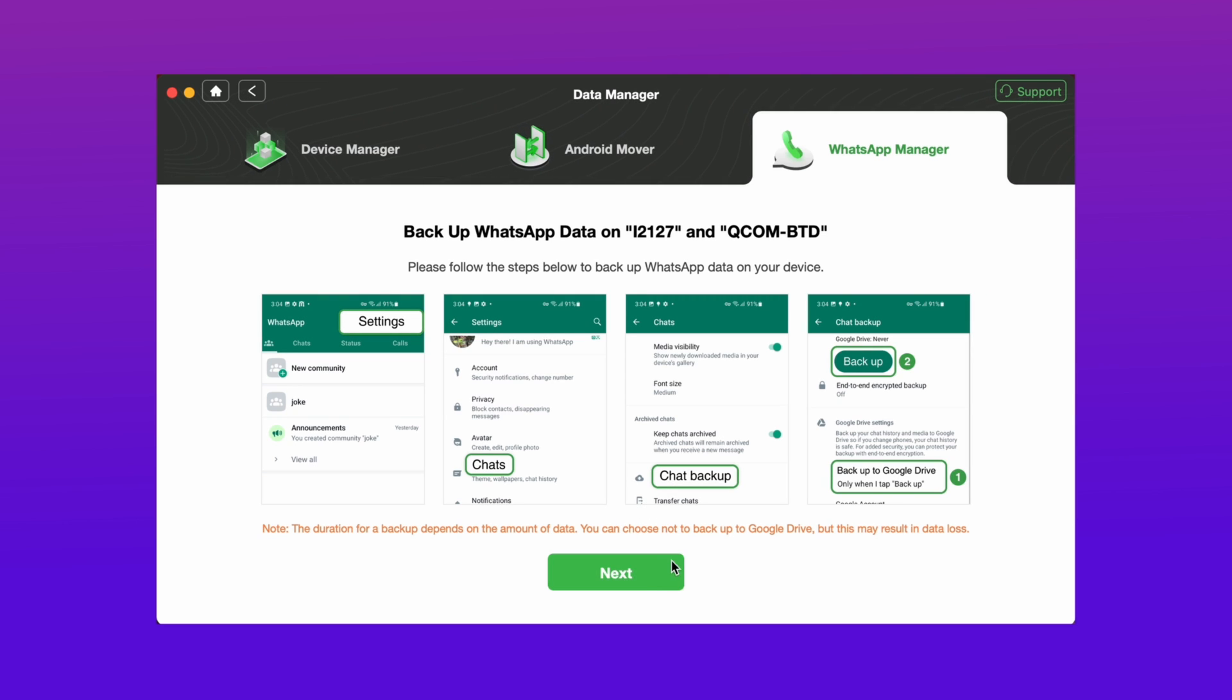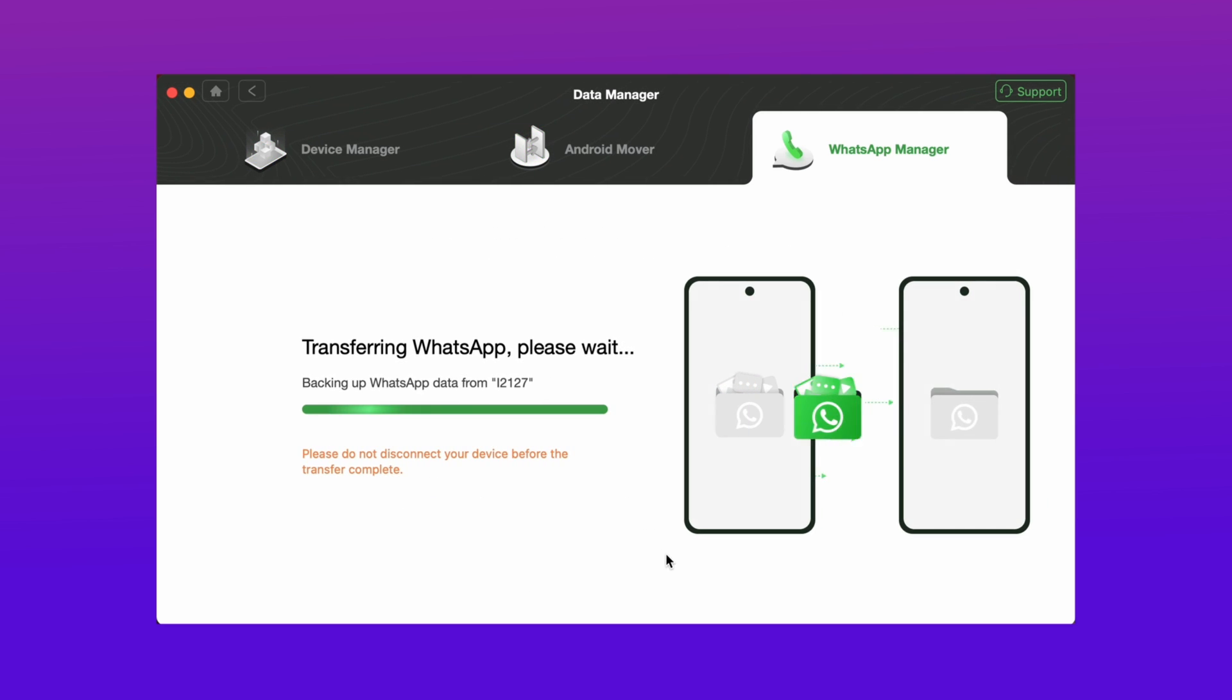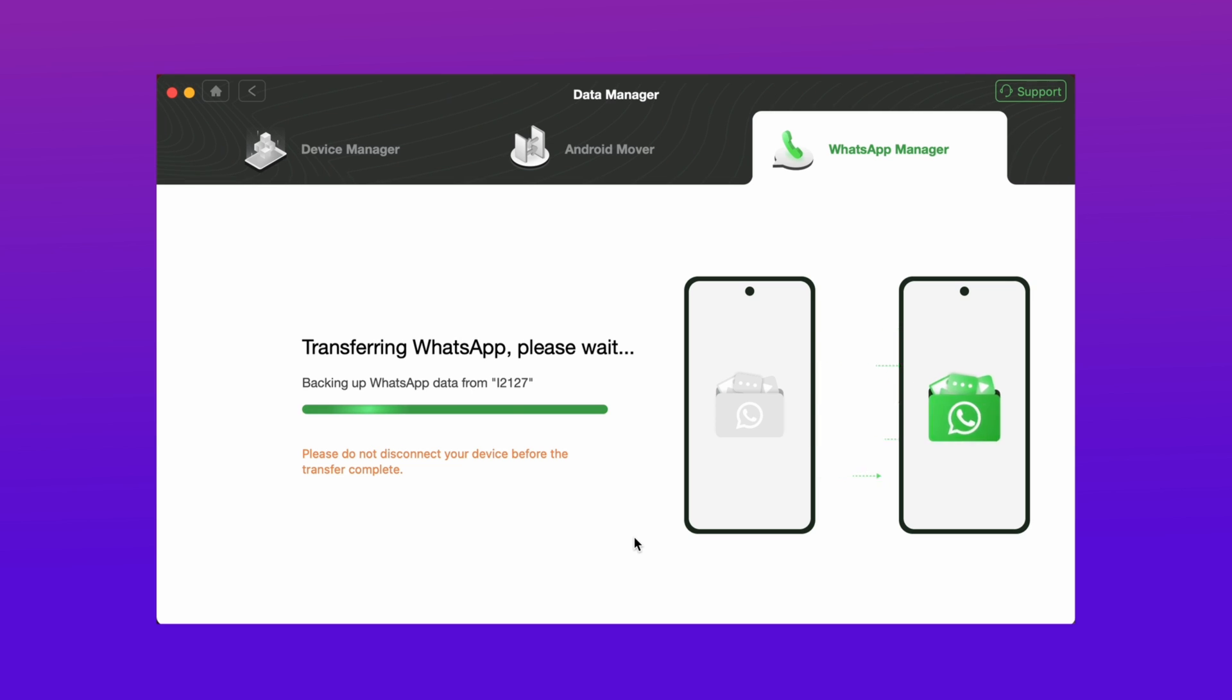Then follow the given steps and hit next option. Your transfer starts and it takes some time depending on your data size.